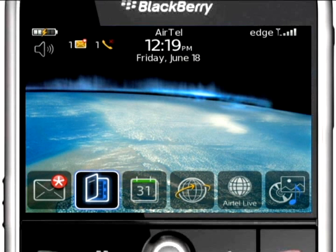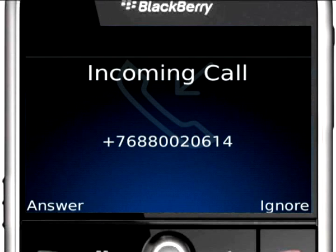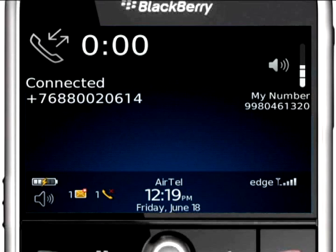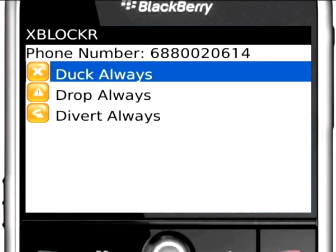At the end of the conversation with an unknown caller, you will get to see the Always options for Duck, Drop, and Divert. You can avoid this caller the next time onwards using this feature.